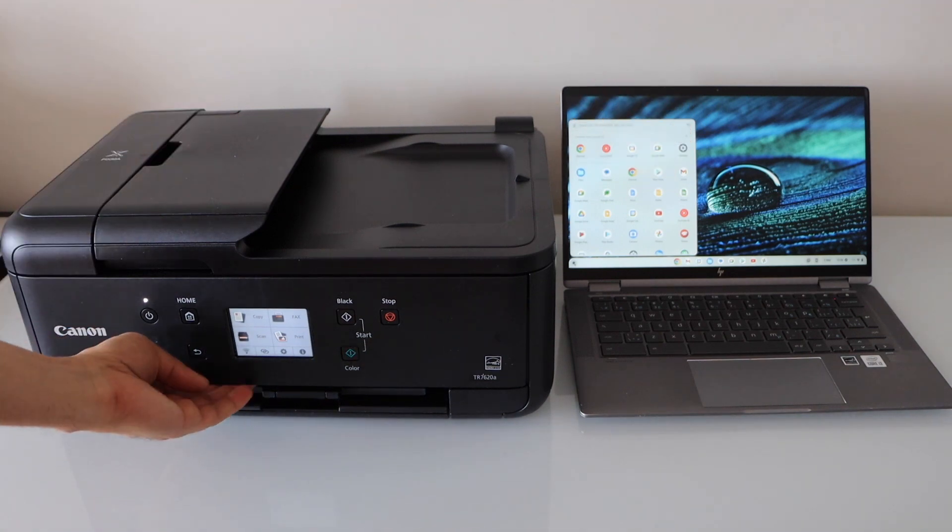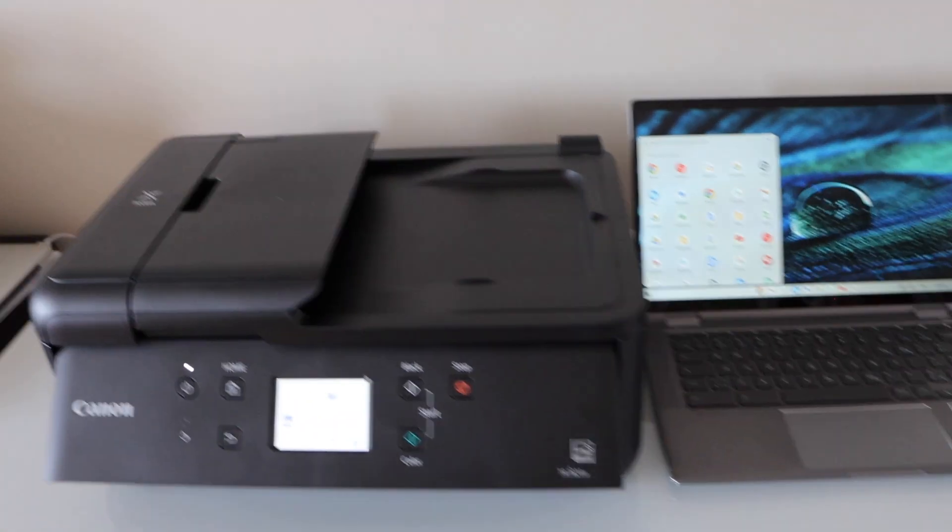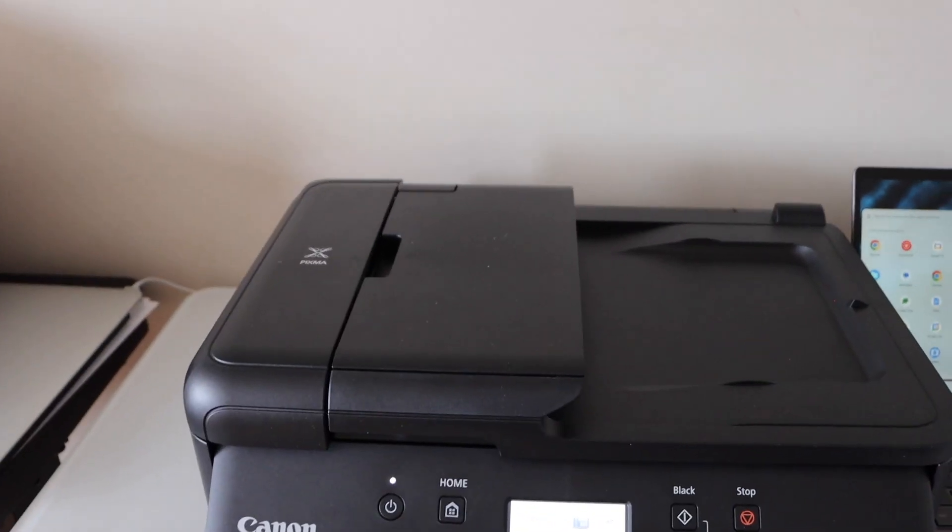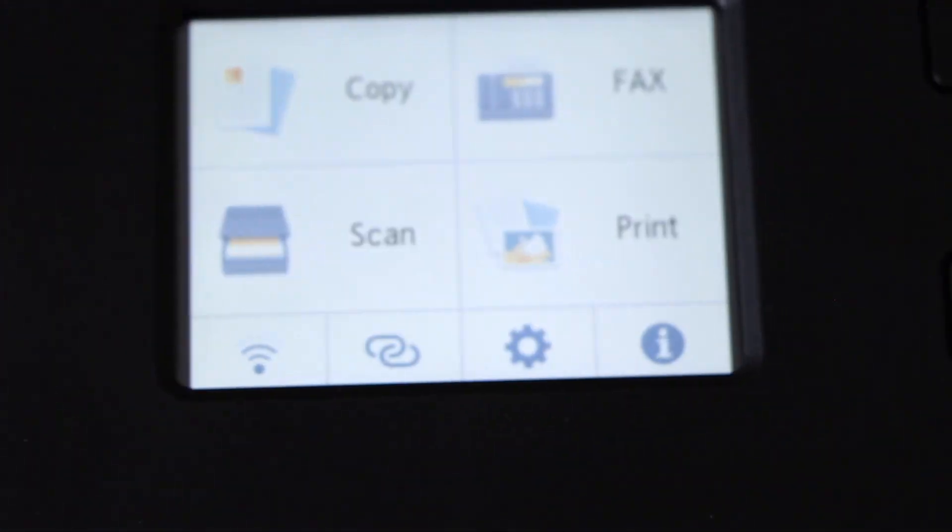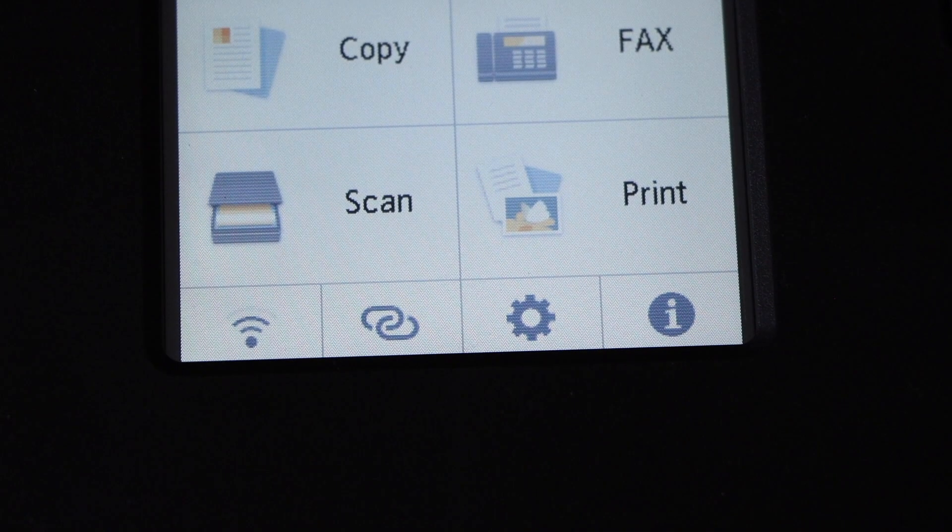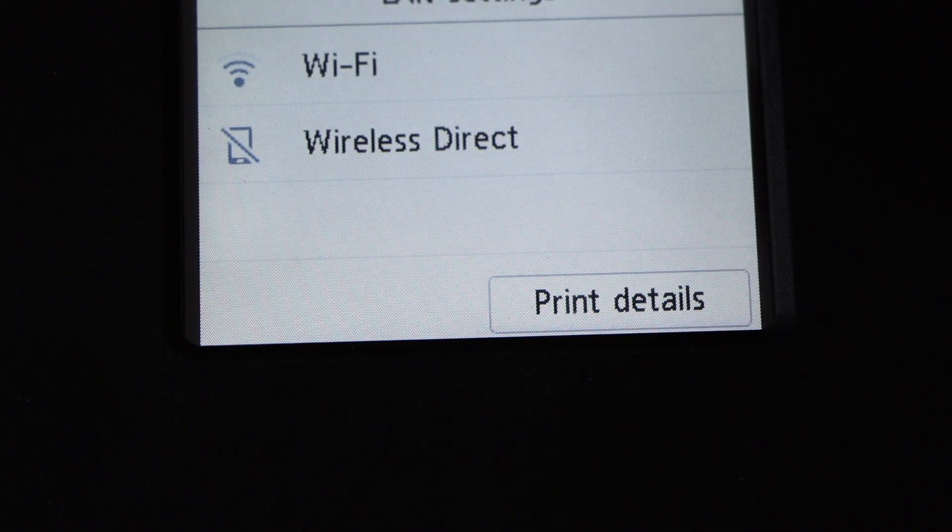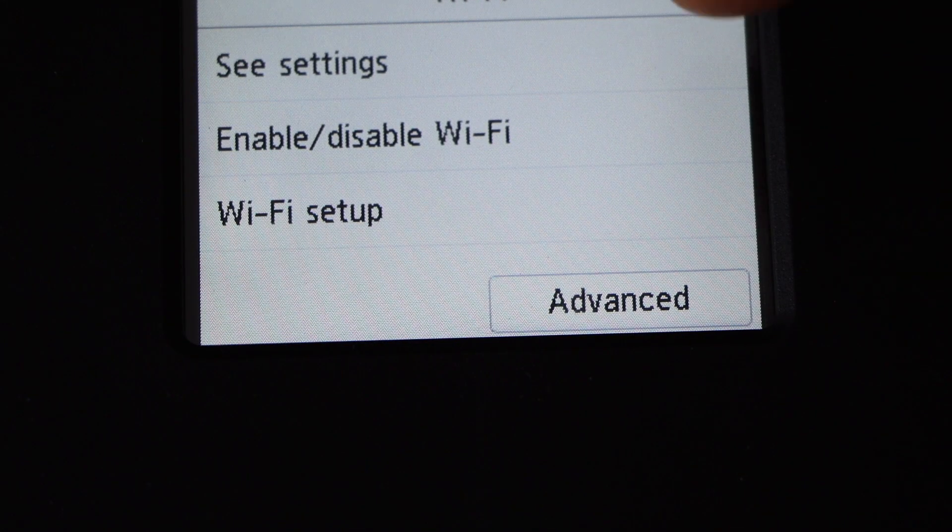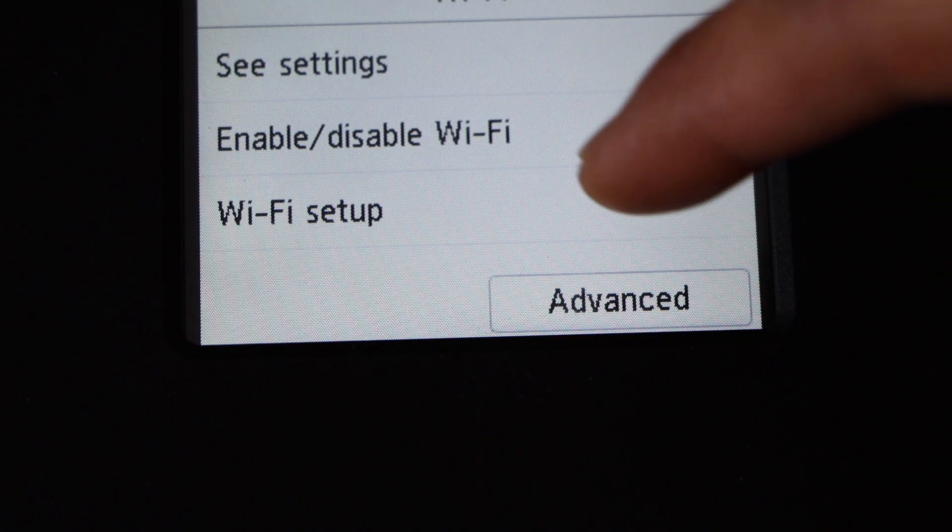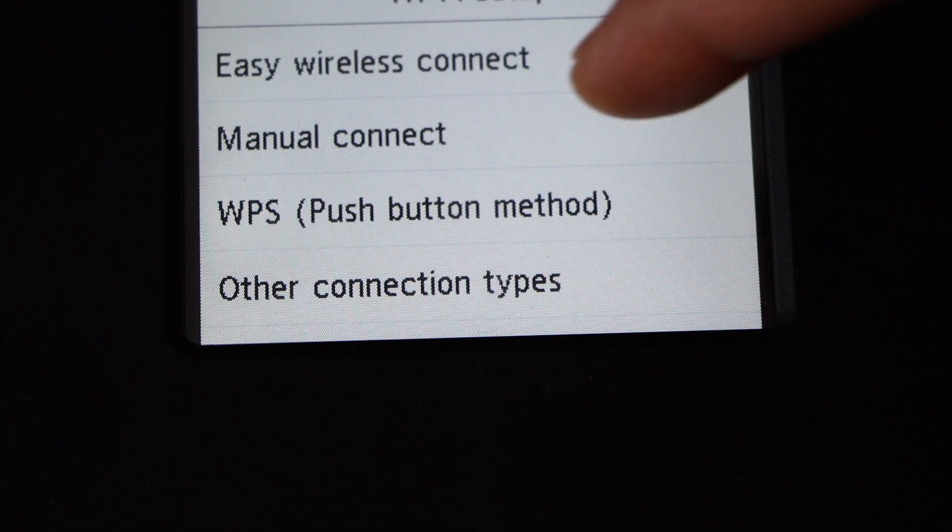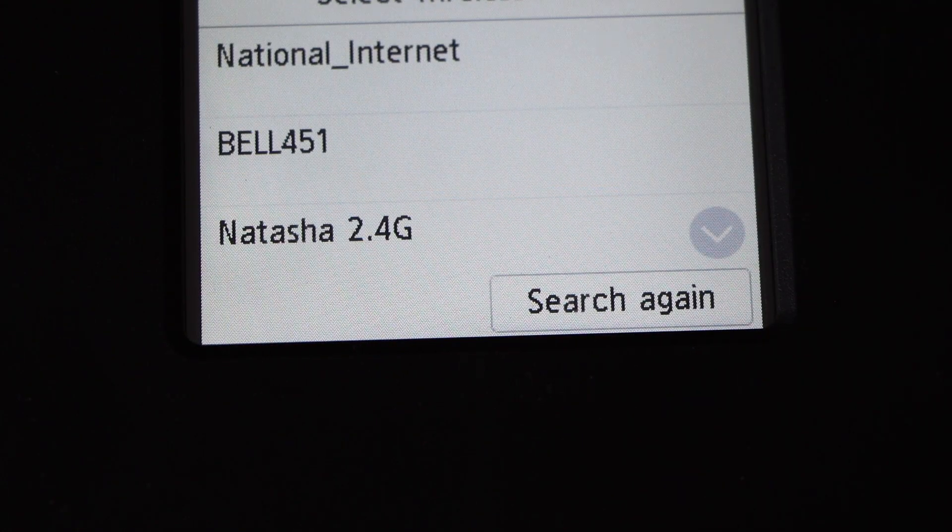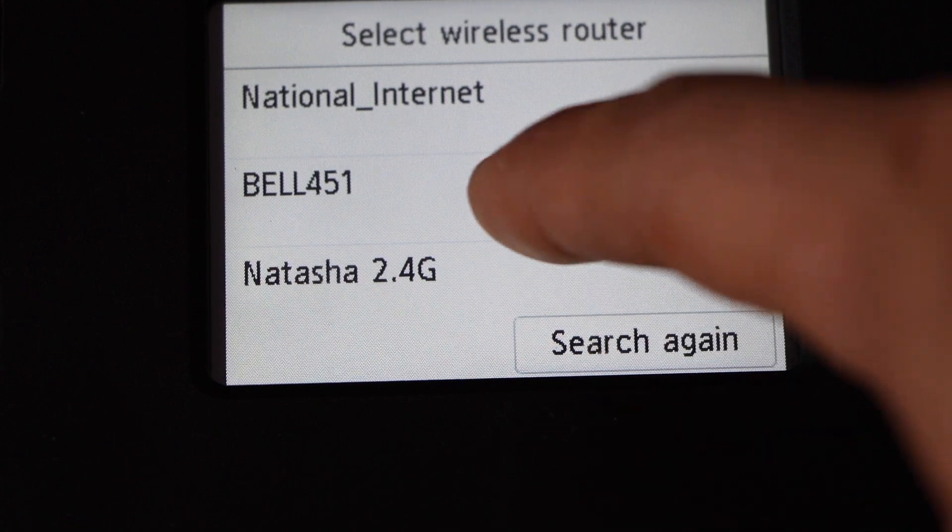Go to the printer screen, select the wireless button, Wi-Fi, Wi-Fi setup, manual connect. Select your Wi-Fi network and enter its password.